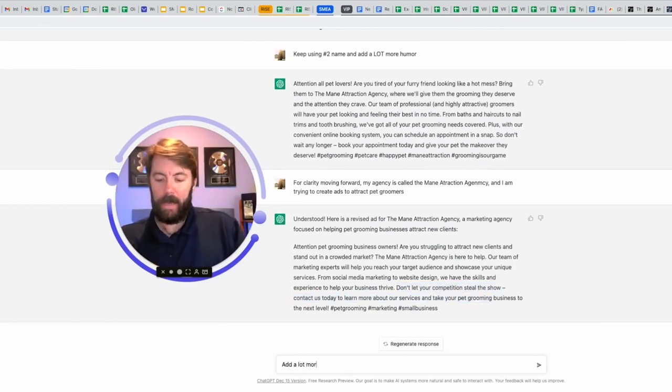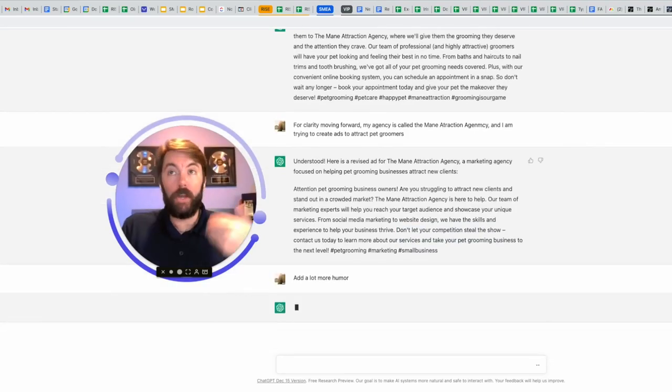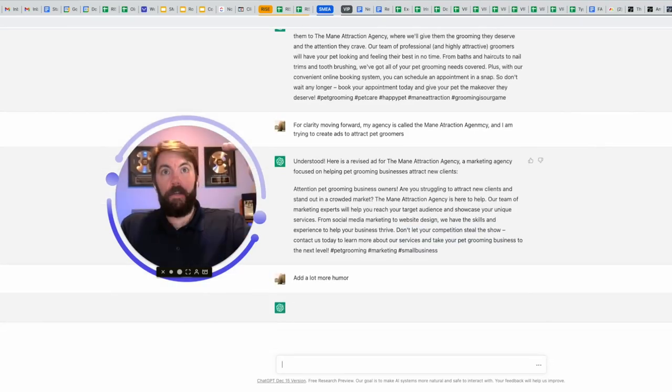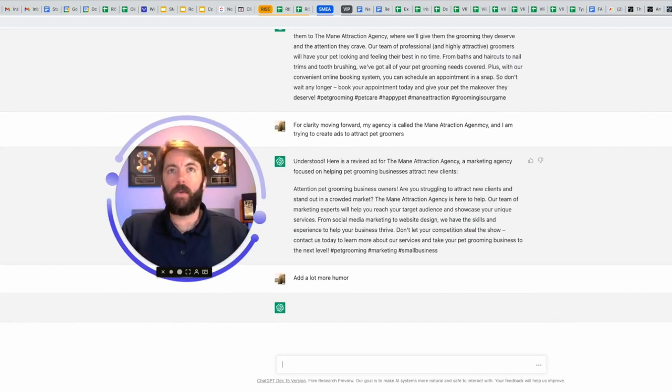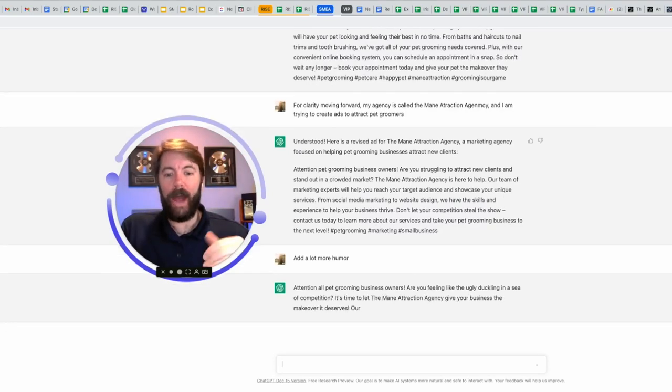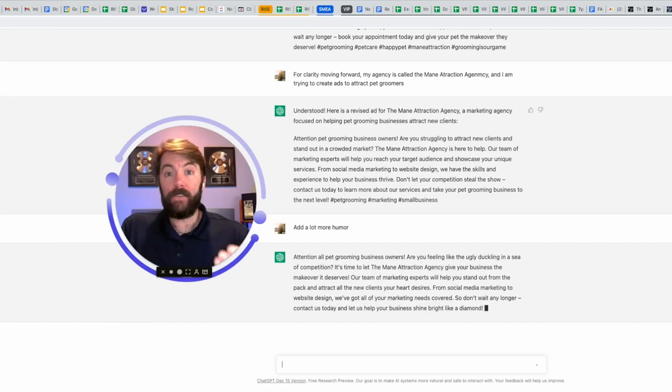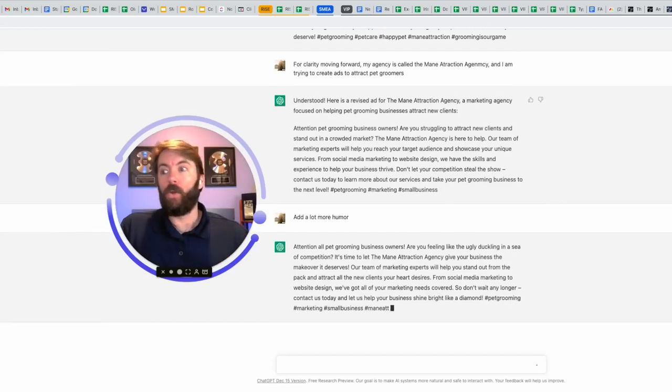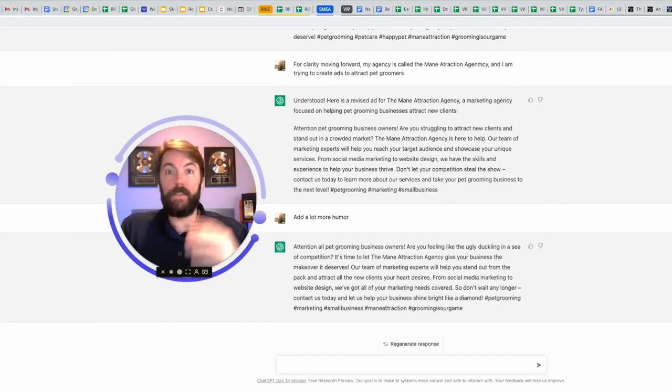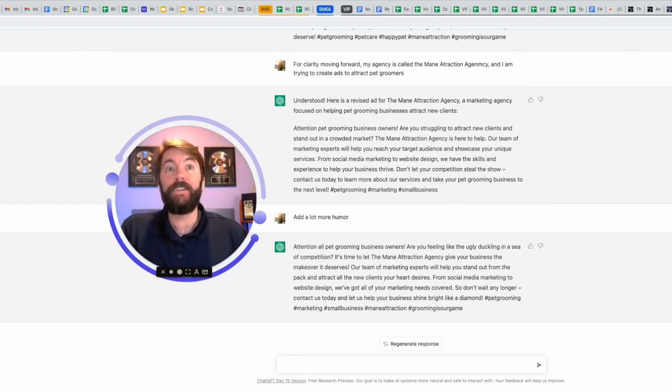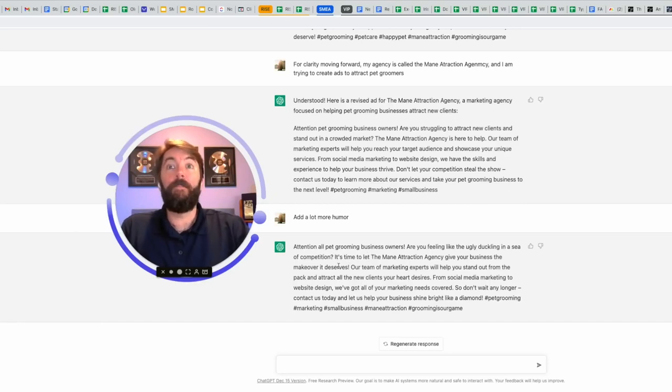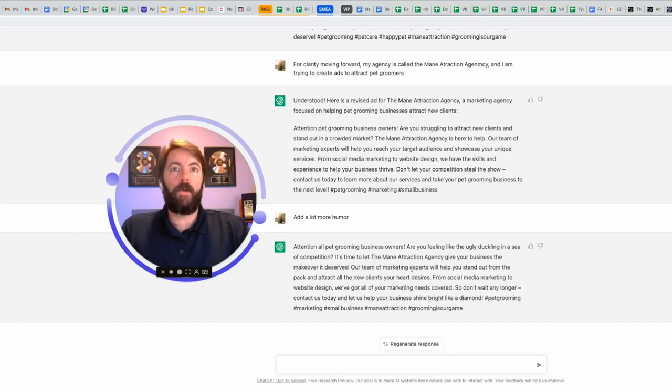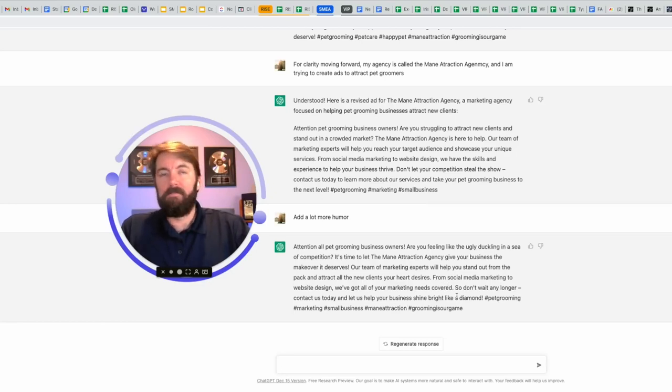Add a lot more humor. So it's going to keep that same theme and how it's talking, but it's going to give it some more witty humor. You could even name drop. I could say add more humor like Adam Sandler or add some more humor like the comedian Bill Burr or Norm MacDonald. It's going to do it for you. So attention all pet grooming business owners. Are you feeling like the ugly duckling in a sea of competition? It's time to let the main attraction agency give your business the makeover it deserves. That's awesome. Our team of marketing experts will help you stand out. Don't wait any longer. Contact us today. Let us help your business shine bright like a diamond.